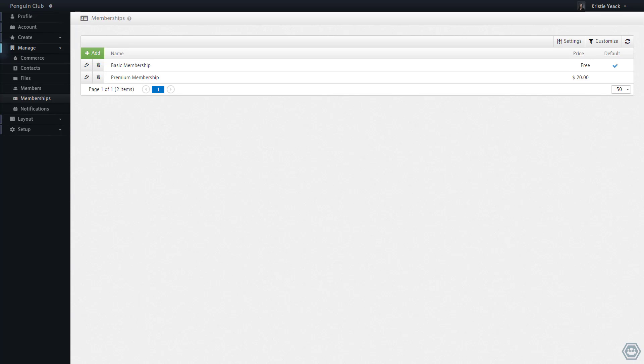For instance, here we see the premium membership is paid annually. If a member were to register with that membership today, it would be renewed one year from today.